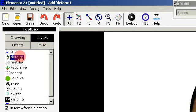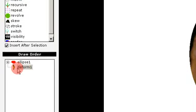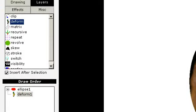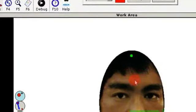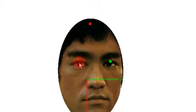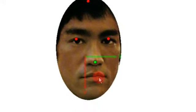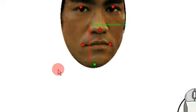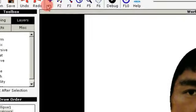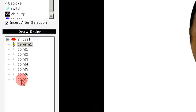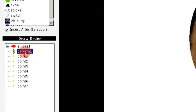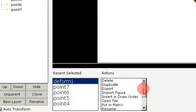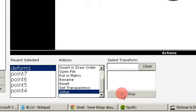I set up the deform node by adding a deform. To use this we need some control points. So now we got 7 control points and I select deform and use the setup action.